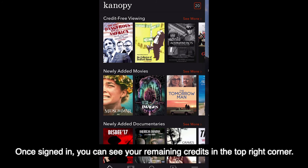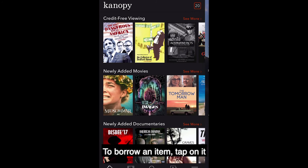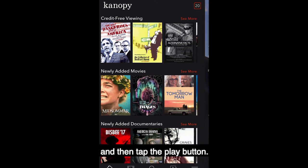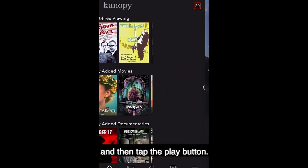Once signed in, you can see the number of credits you have remaining in the top right corner. To borrow an item, tap on it, and then tap the Play button.